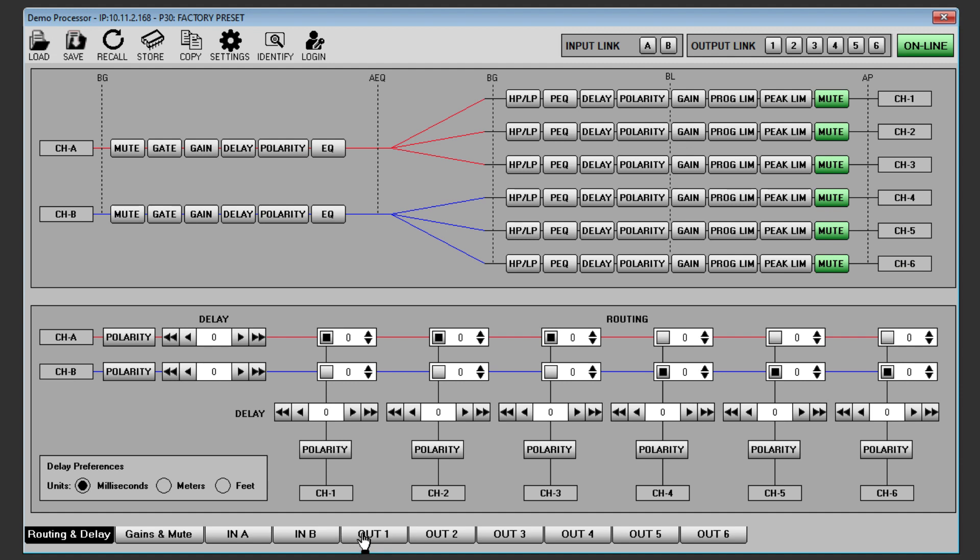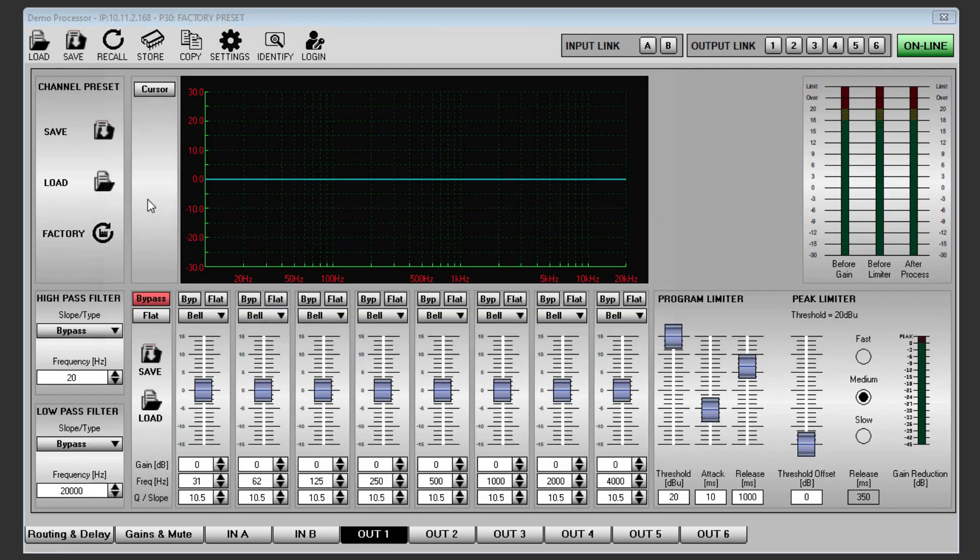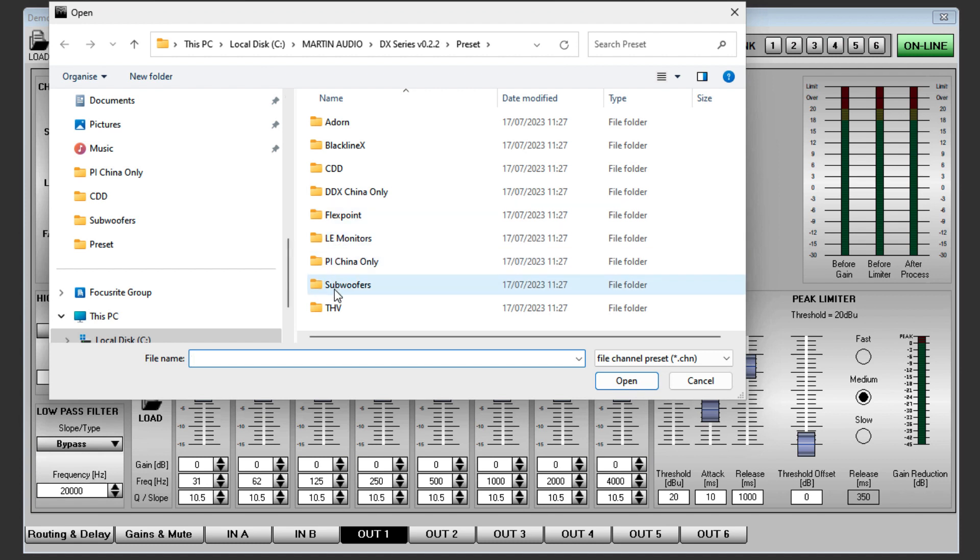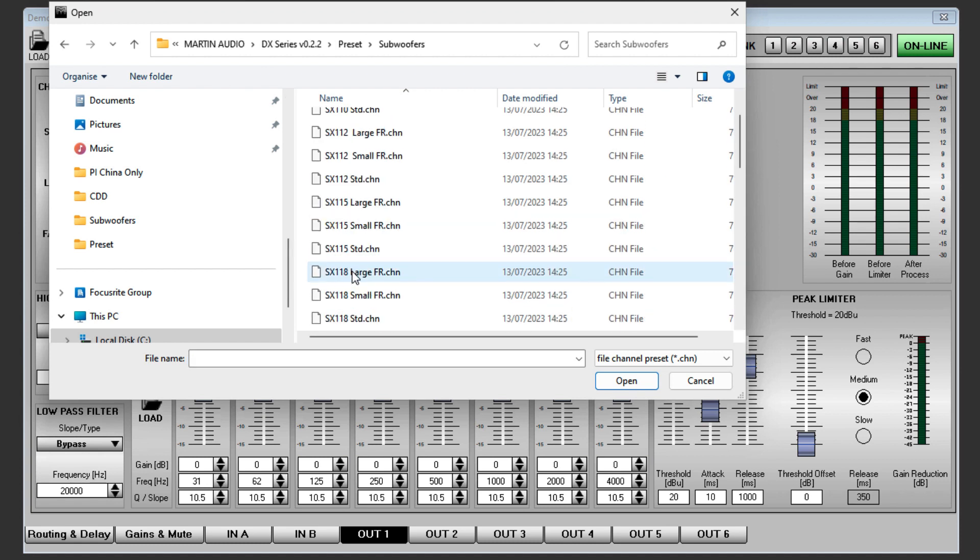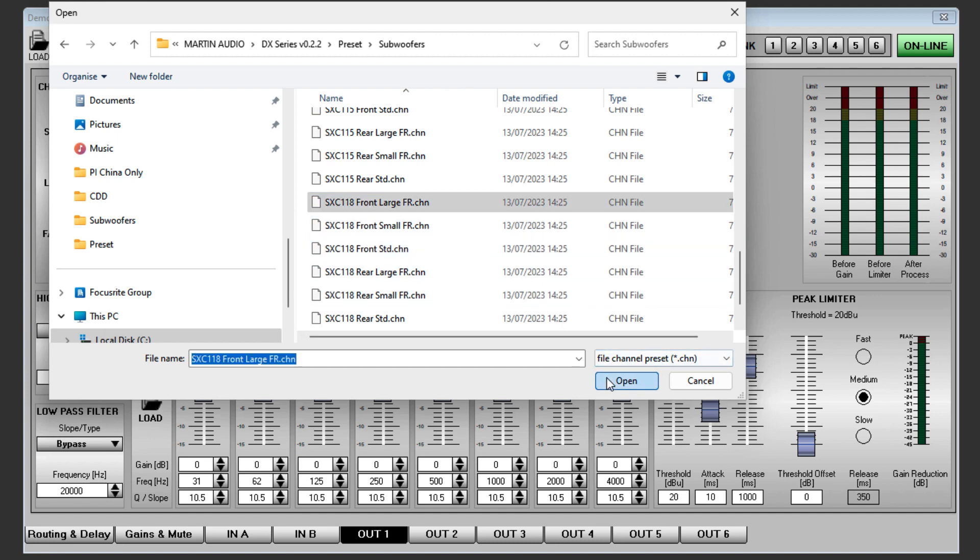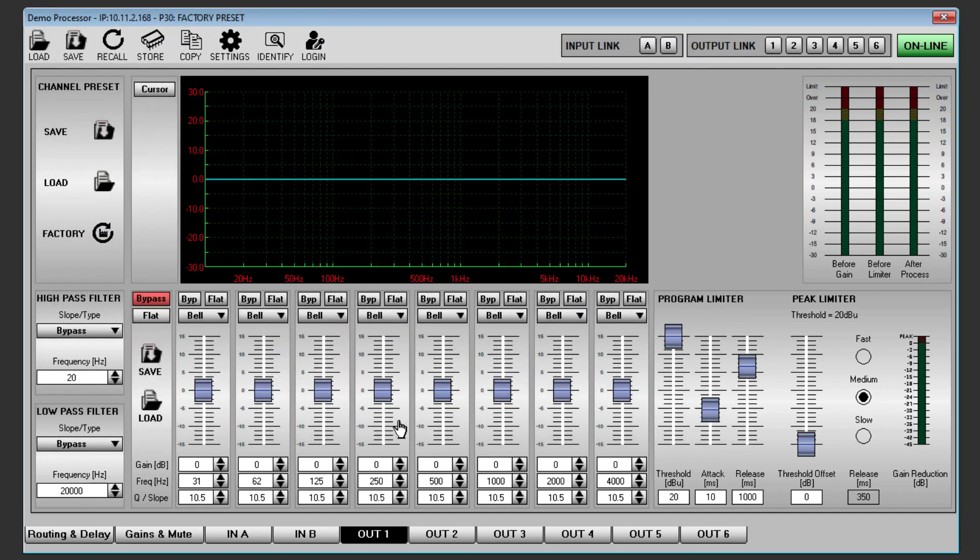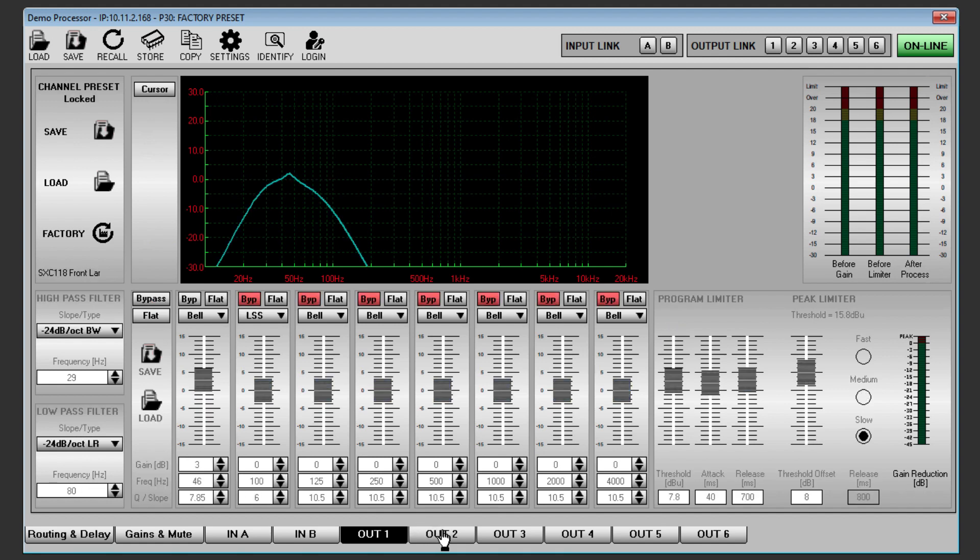Go to the OUT1 tab, click on Channel Preset Load and navigate to the Output Channel Presets folder. Click on Subwoofer and select SXC118 front large FR as our full range speakers are CDD15.